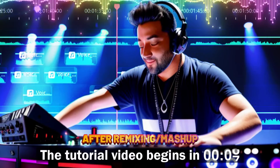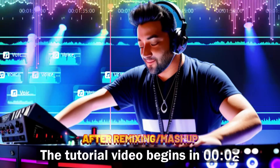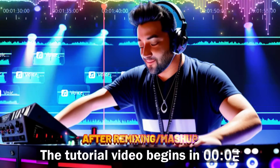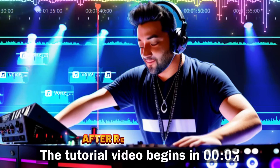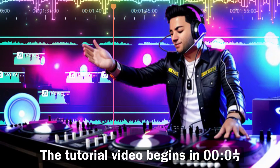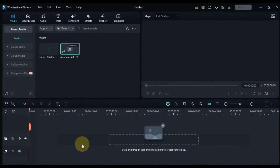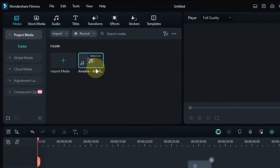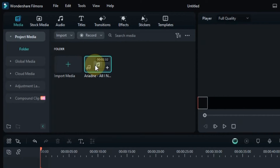It's all thanks to the powerful features in Filmora 13. So let's groove through the transformation together. To make this AI remix and mashup songs, I have the music in Filmora Media. The link to this music is in the description.